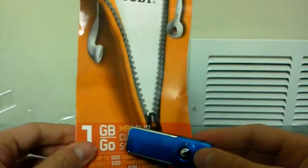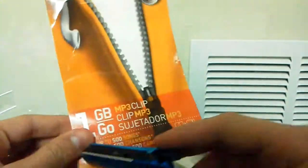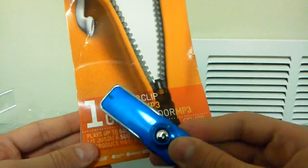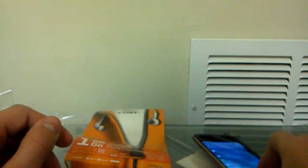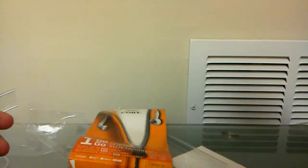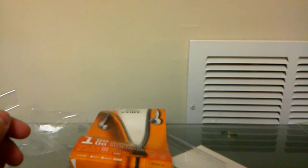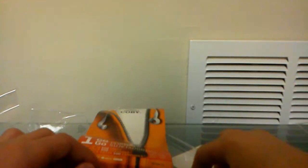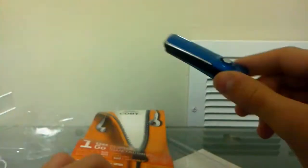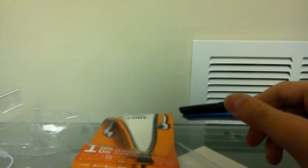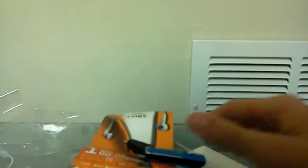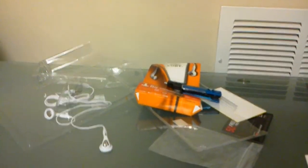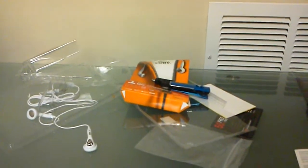So this is Koby MB3 player, 1 gigabyte. It's really small. I got it for free. And so that's it. So thank you guys for watching. And stay tuned for more unboxings and a lot. So thank you guys for watching. Peace.